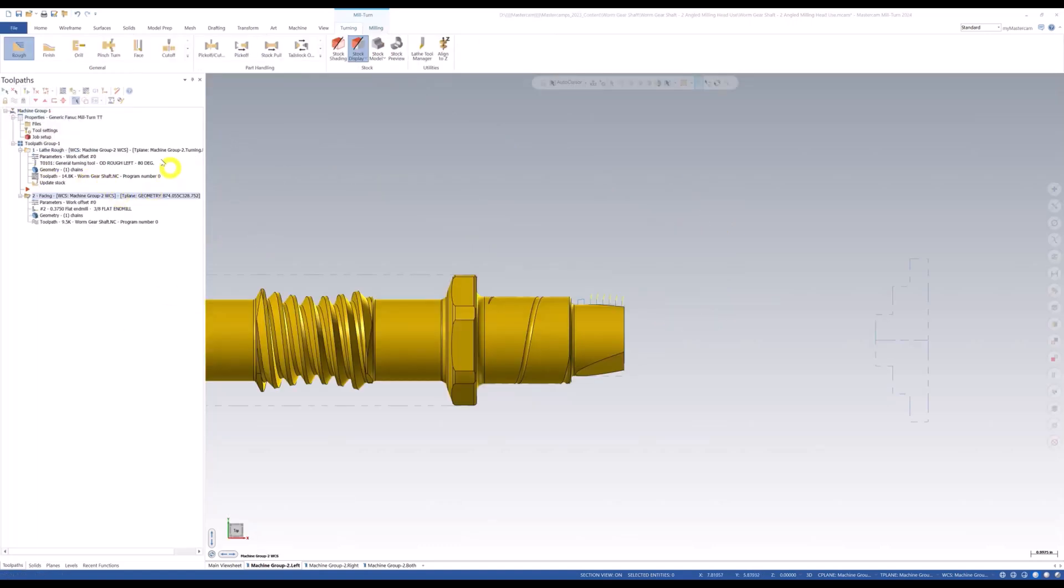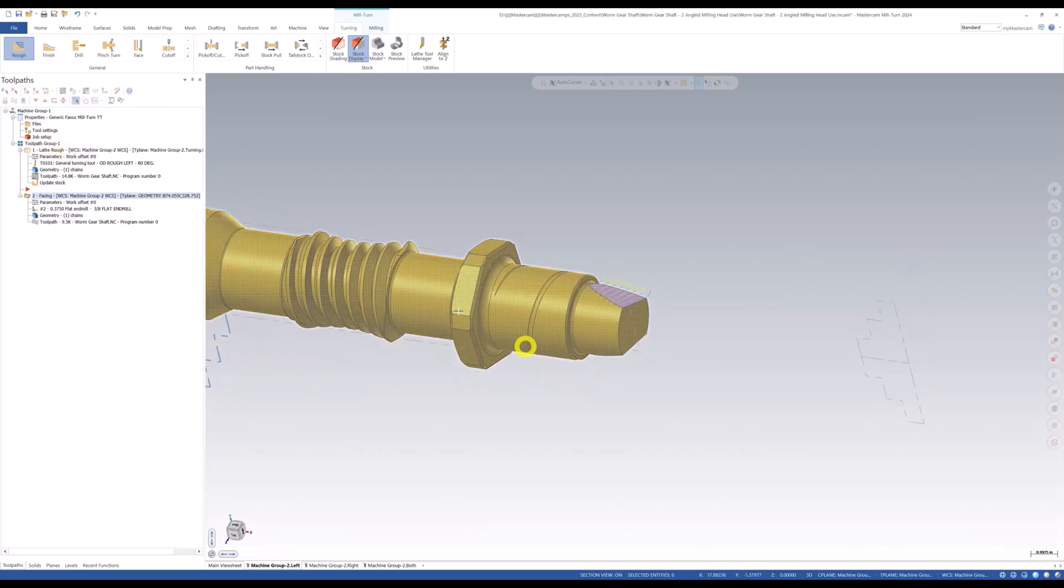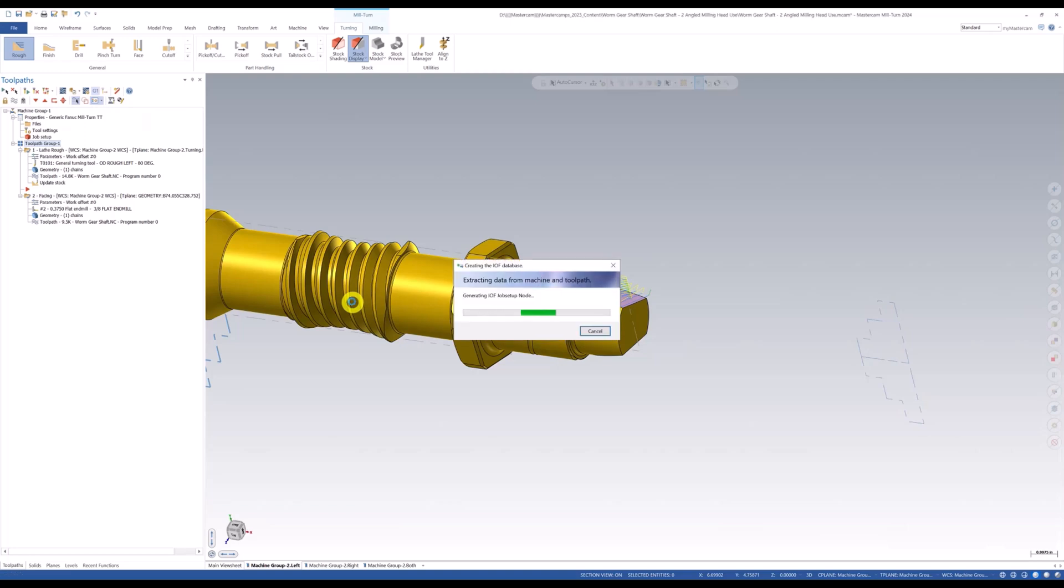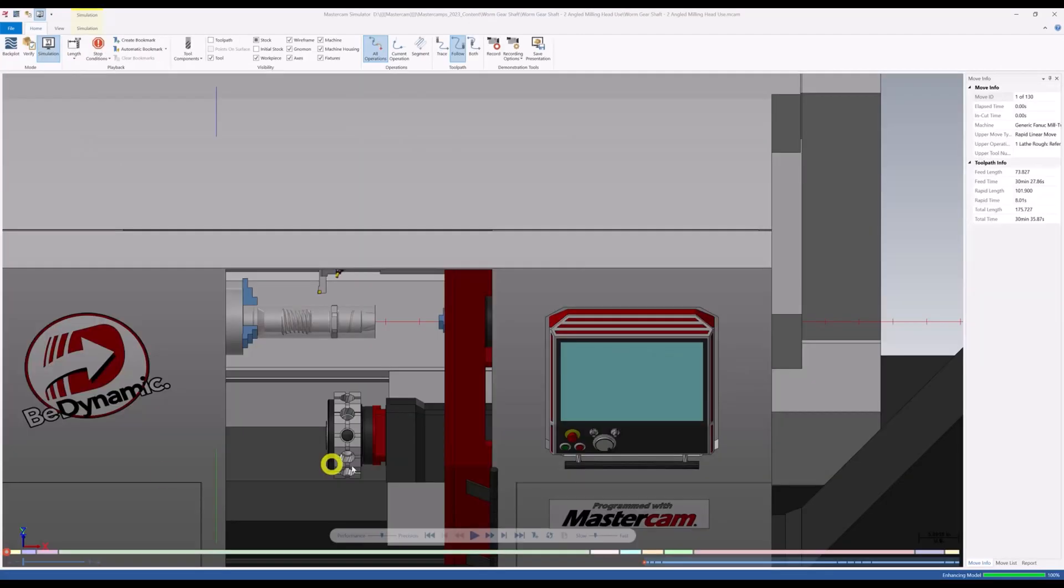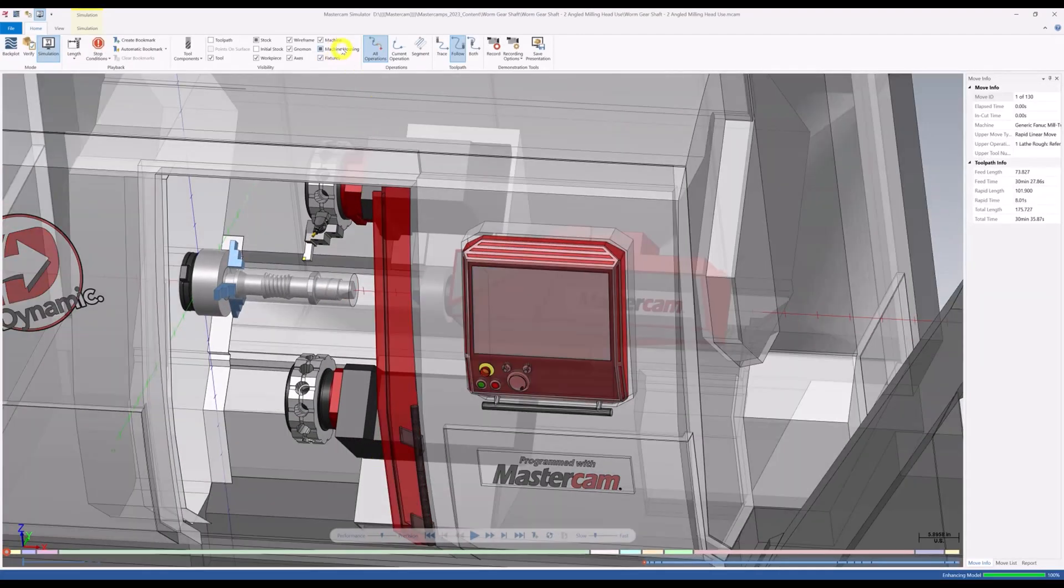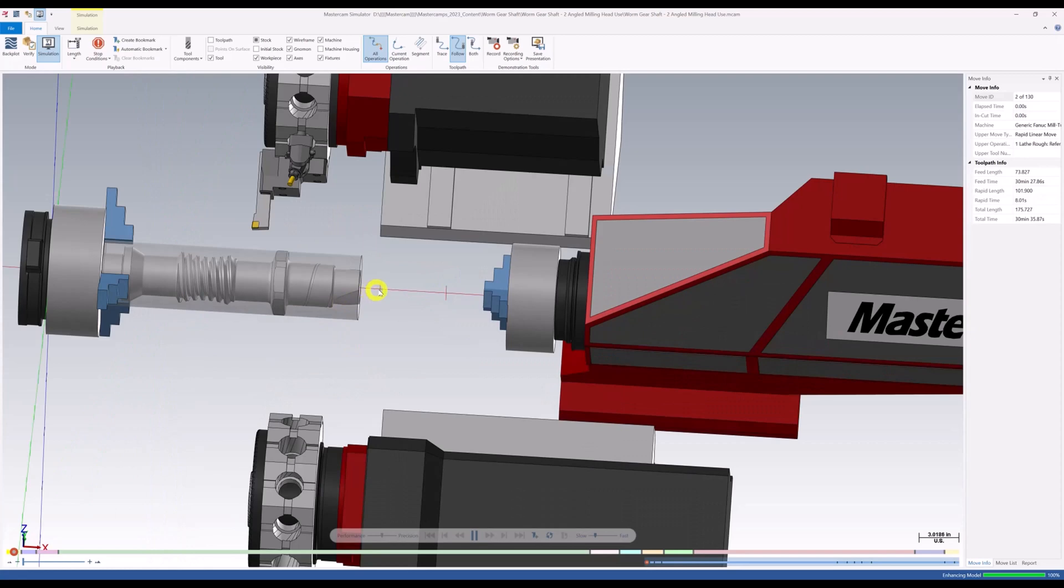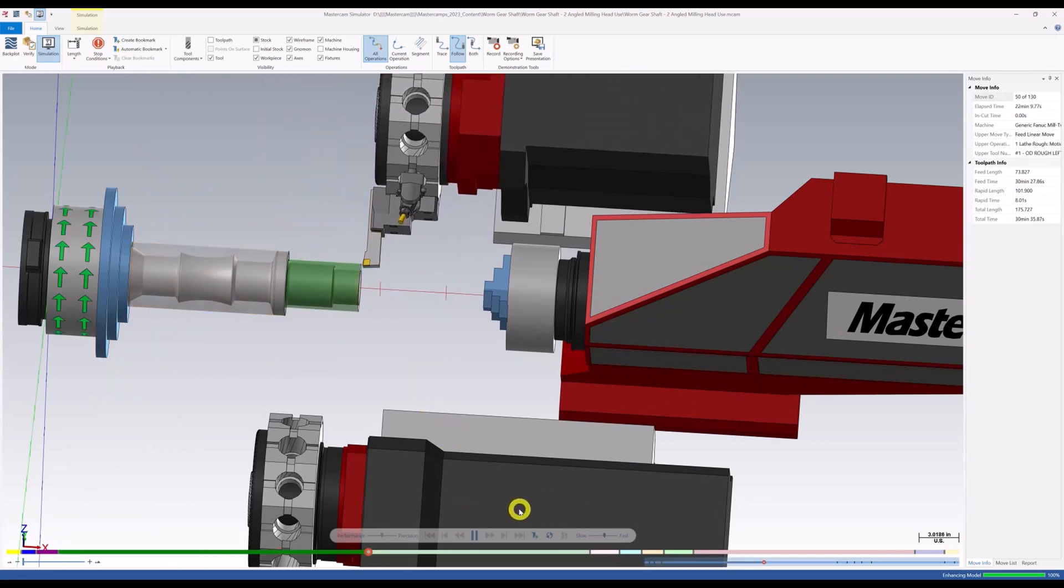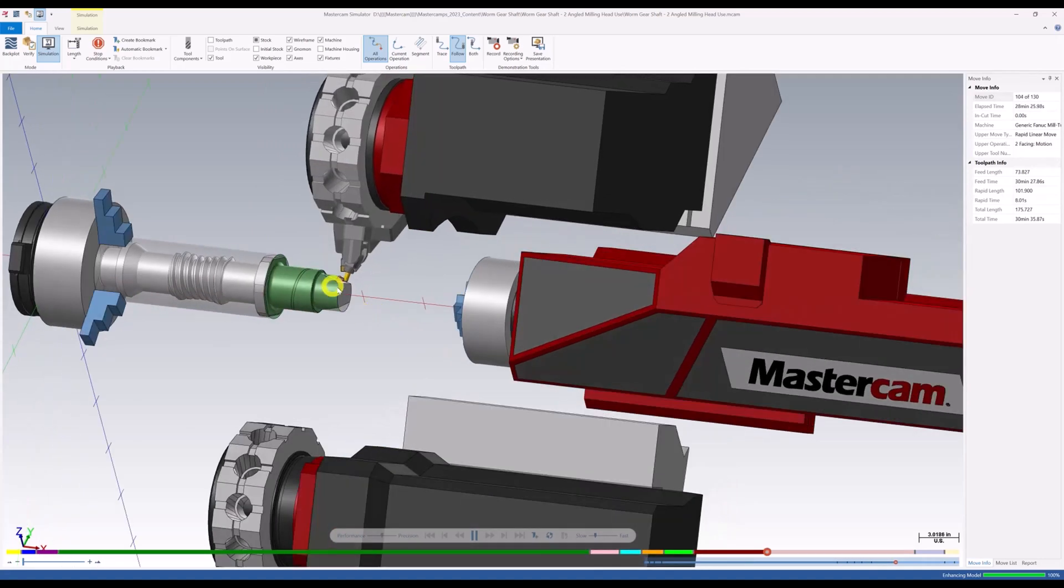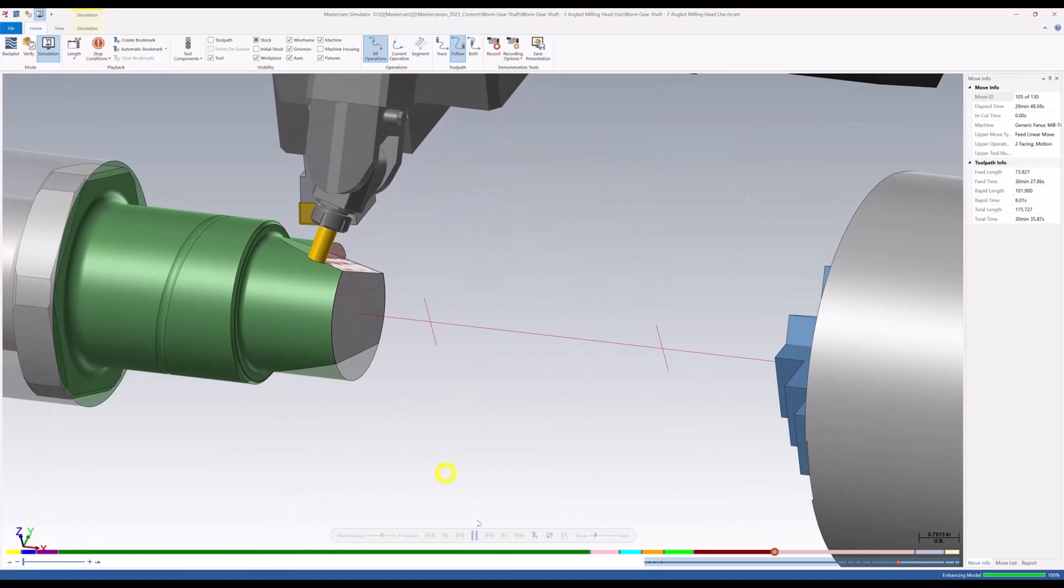So I went ahead and before we go into simulation, I threw a roughing tool path to remove all this material here. So we can actually see a good representation of what's happening. So let's go ahead and go into our simulation. We're going to hit G1 to launch into our code expert. It's been launched. We're going to go ahead and launch our machine simulation. Let that load up. Here we go. We have our part in there. I'm going to hide the housing of the machine. Let's go ahead and watch this thing. We're going to rough the OD real quick, rough that front face. Get rid of all that. Now there's our aggregate head right there. Coming in.